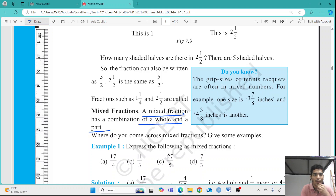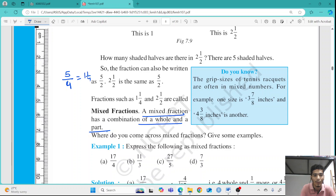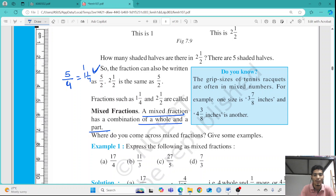If you look at 5 by 4 in practical life and say you ate 5 by 4 of an apple, it is harder to relate to. But if you write it as 1 and 1 by 4, you can understand: you ate 1 whole apple plus 1 by 4 of another apple. So a combination of a whole and a part is considered a mixed fraction.